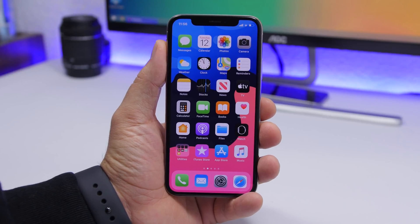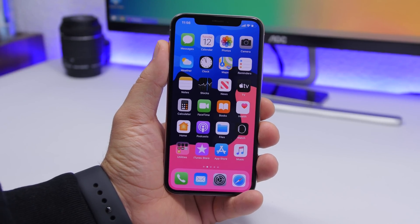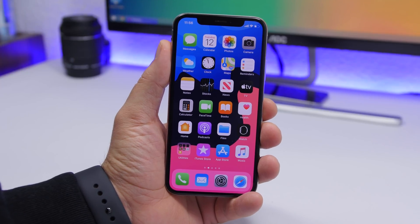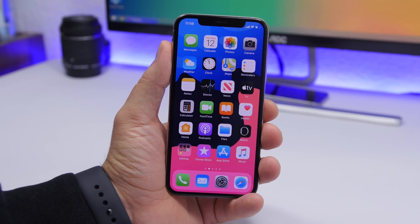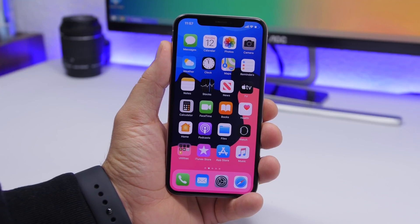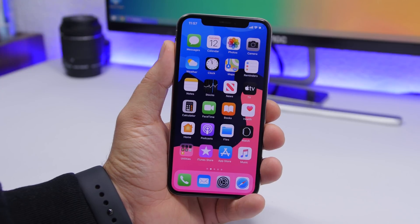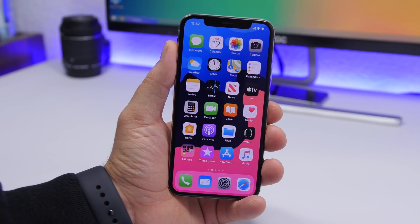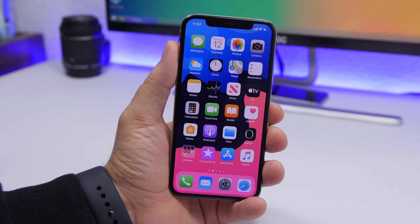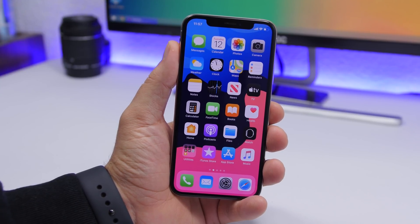Hey, what is going on everyone, this is iReviews back with another video. Today I will show you my top 15 most useful iPhone shortcuts — shortcuts that allow you to perform different tasks faster and make your life easier using your iPhone on iOS 13 and iOS 12.